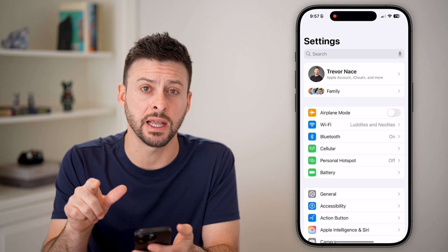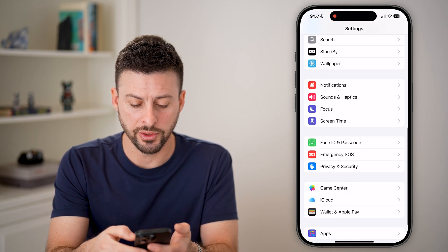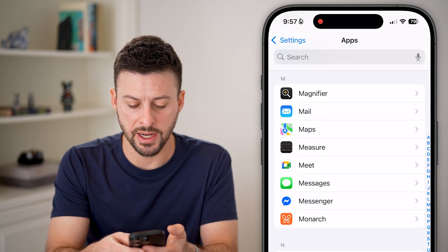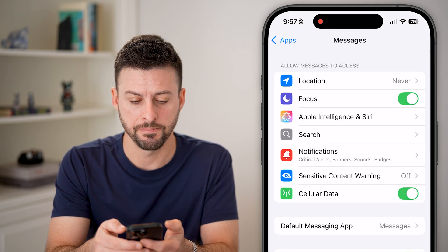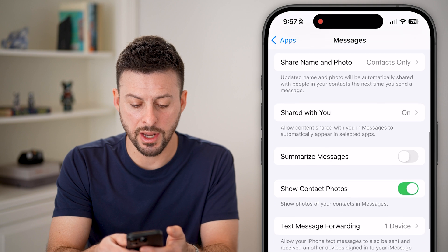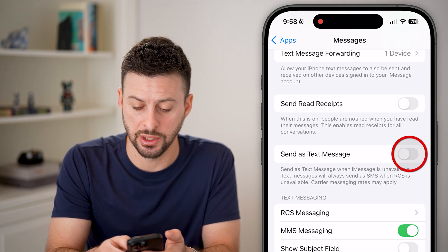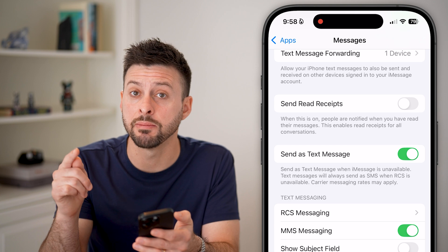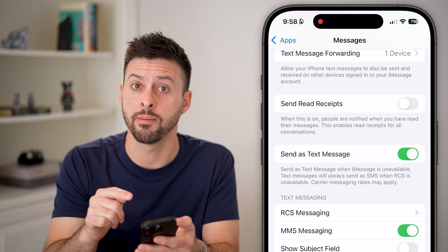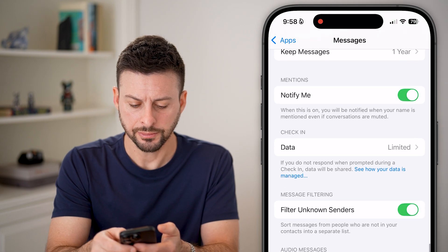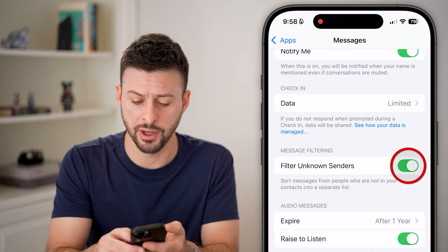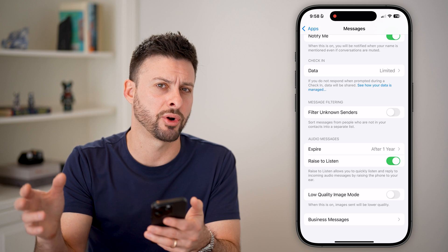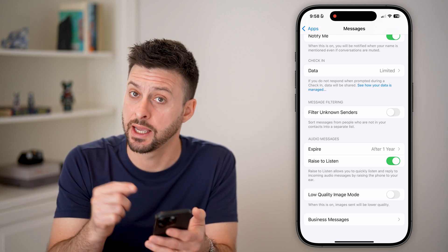Let's go into Settings, scroll down to the bottom, and tap on Apps. Then scroll down until you find Messages and tap that. Scroll down and make sure 'Send as Text Message' is toggled on — this allows you to send and receive text messages on your iPhone, because keep in mind all those codes come as text, not iMessage. You also want to scroll down and if you have 'Filter Unknown Senders' turned on, toggle this off, as it will filter those random text codes to a different part of your messages where you might not see them.